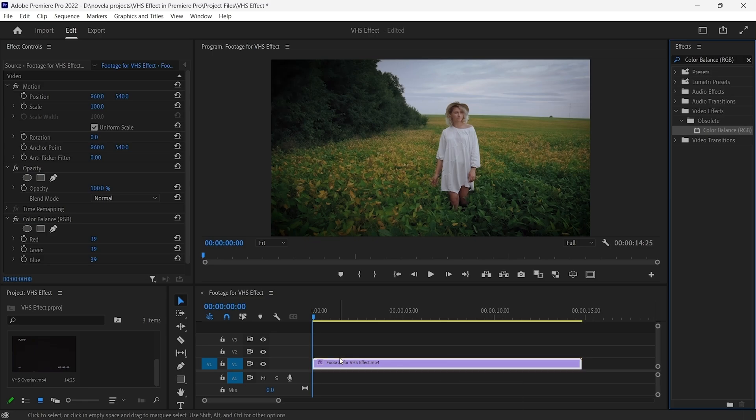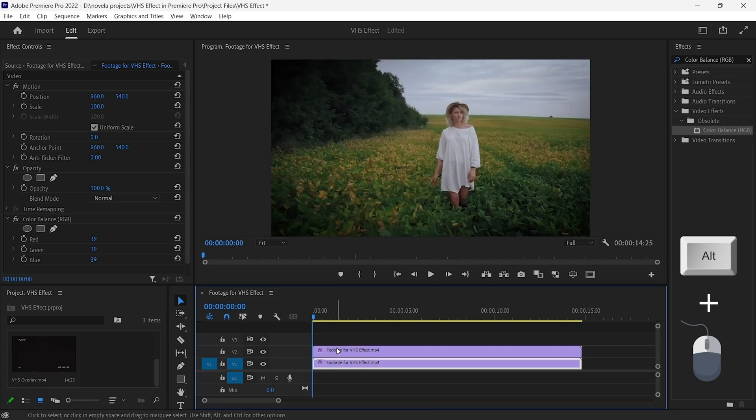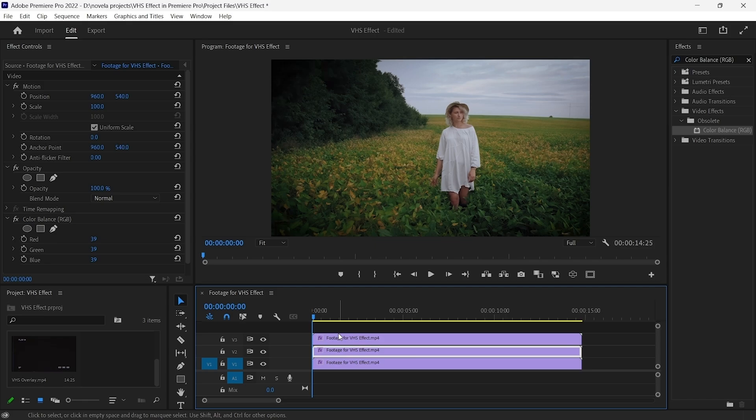Next, select the video clip while holding the Alt key. Click and drag it upwards to make a copy. Repeat this process one more time.